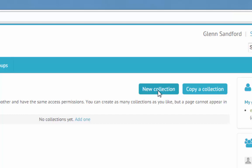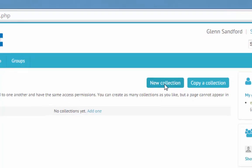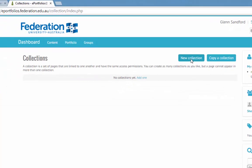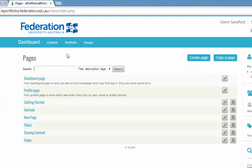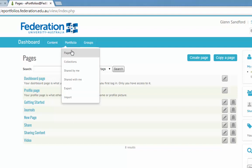Now to have a collection, you need to have some pages already created. And you can see I've got a bunch of pages ready to go. So we can select these pages and place them together to make one little booklet or a collection.